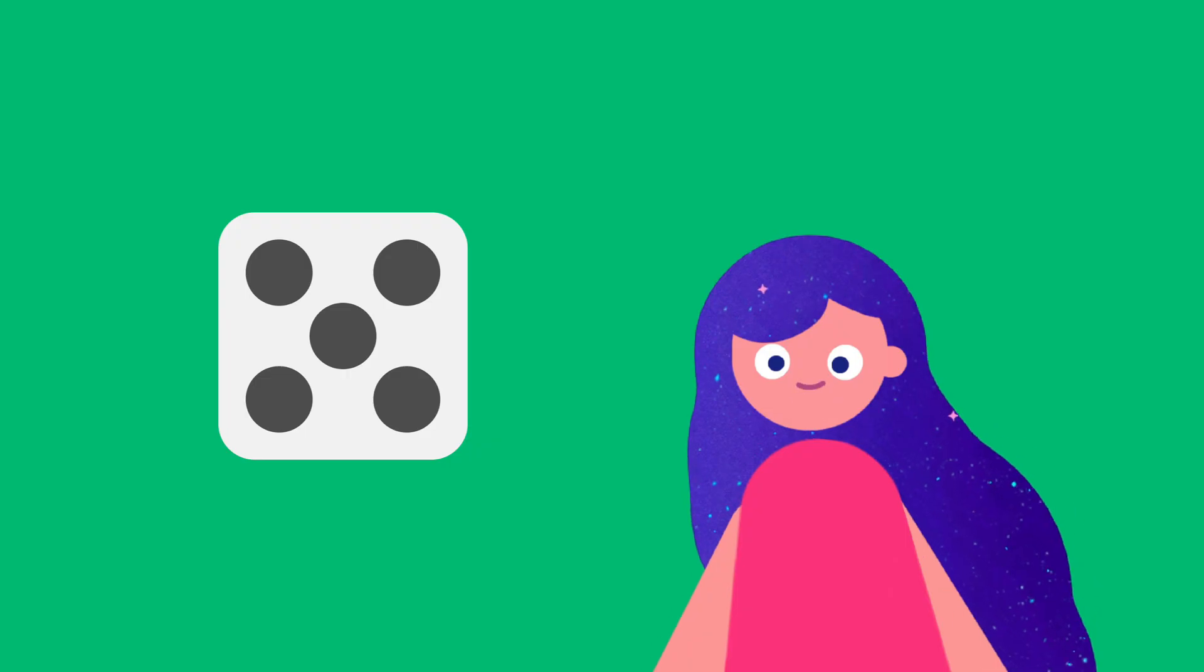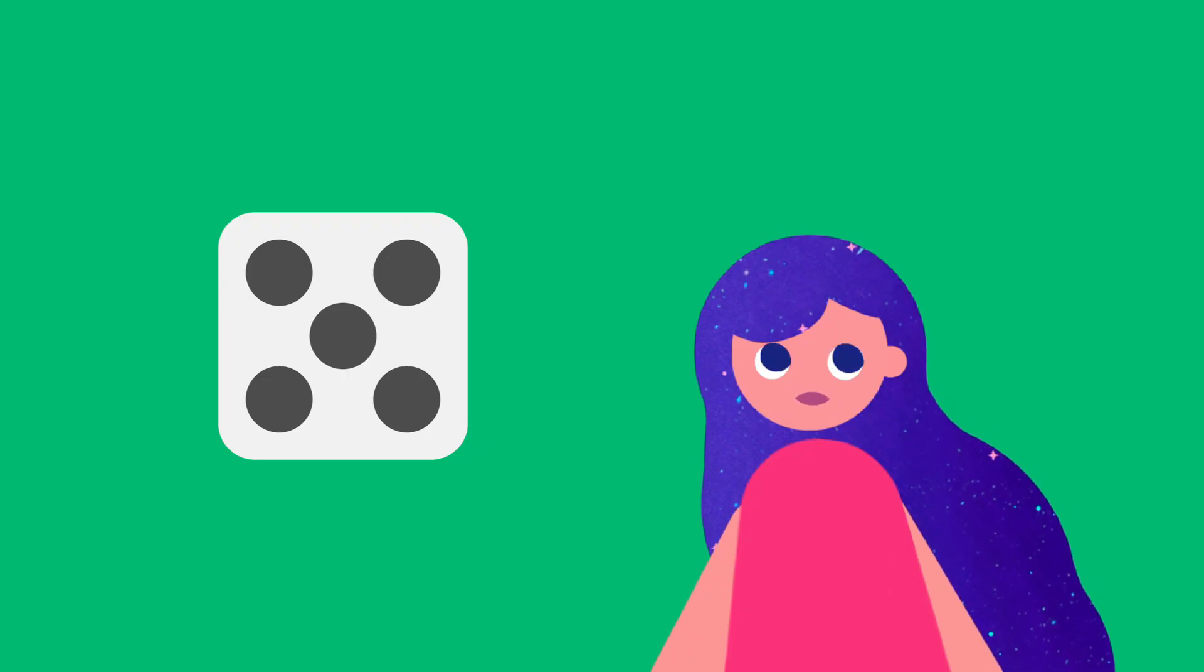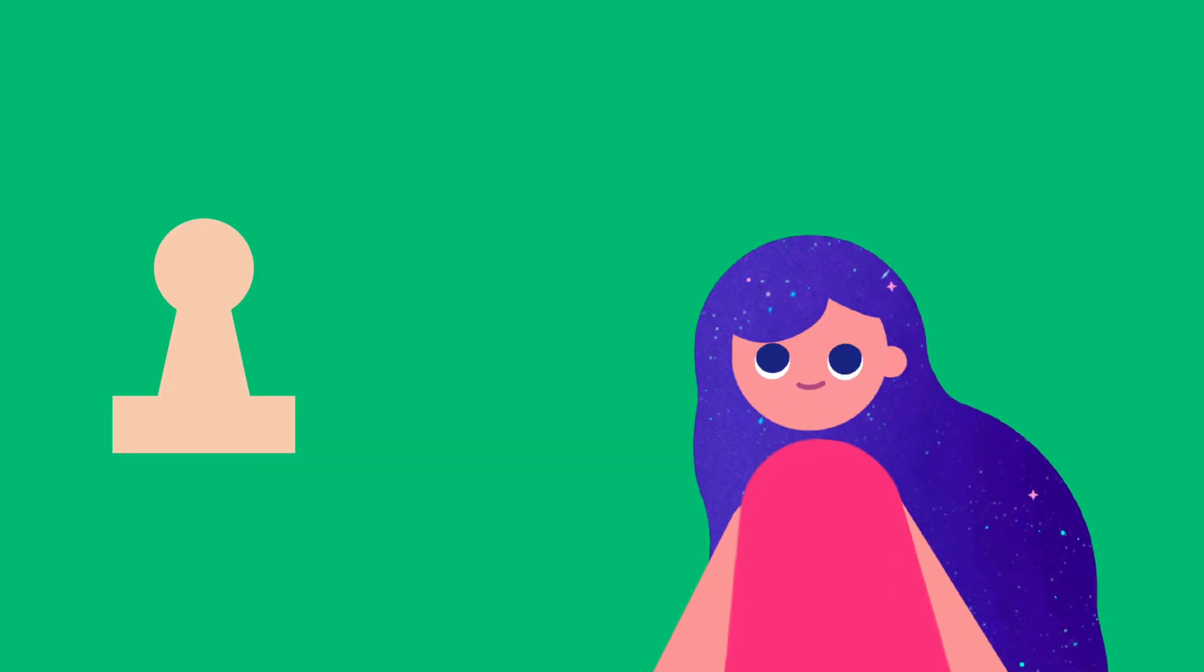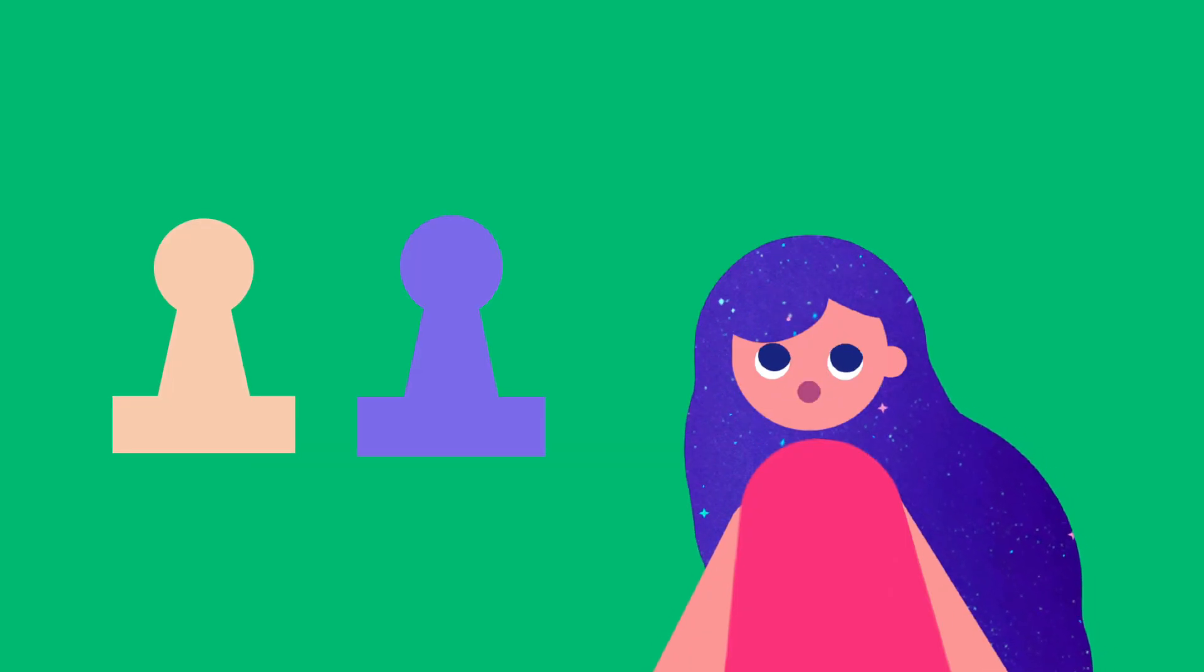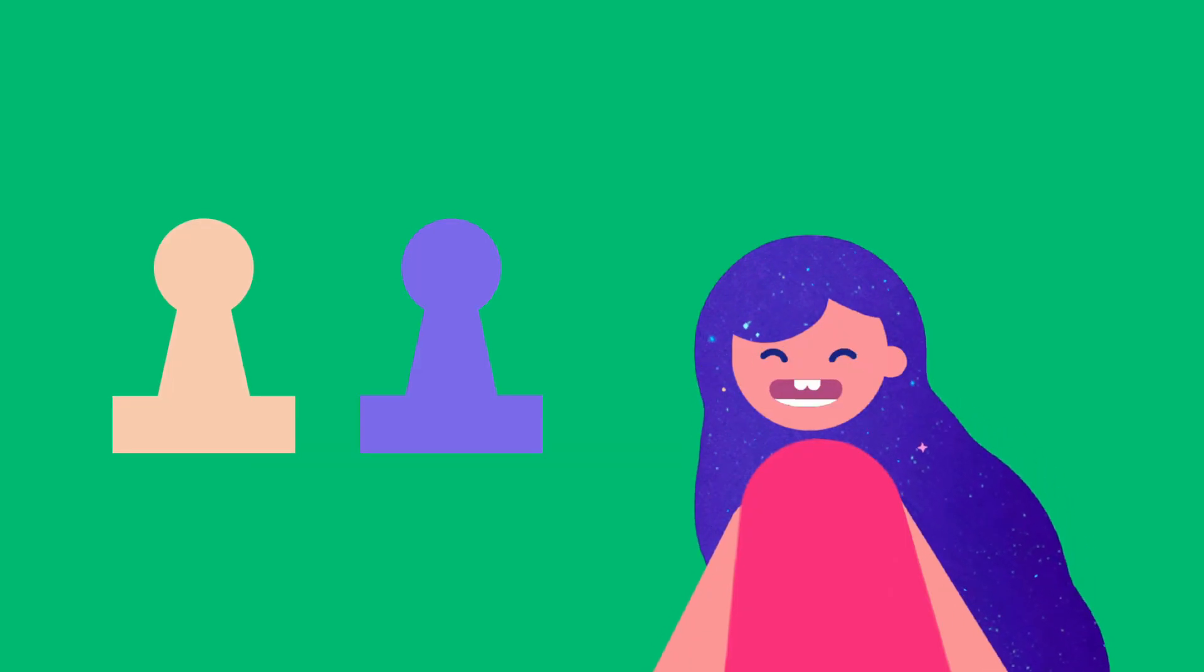Wanna play a board game? This is my meeple.